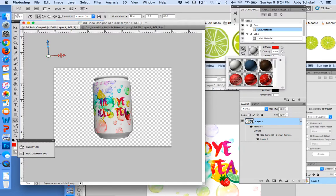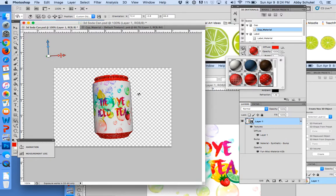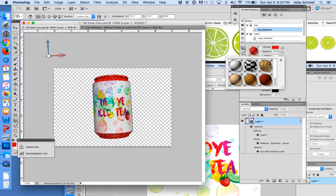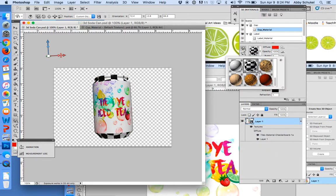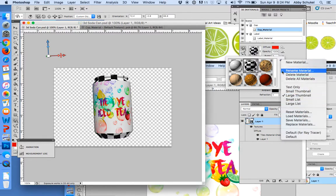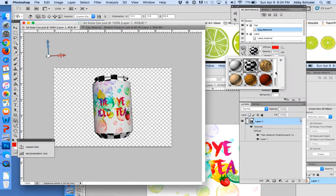So you can play around with the different settings in here that will change it. You can see that it adds a new texture to it. You can do lots of different things with that. And you can download your own into that, which is super easy. That's how you download it.